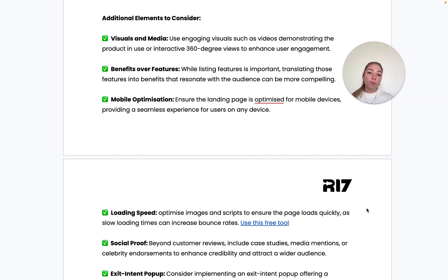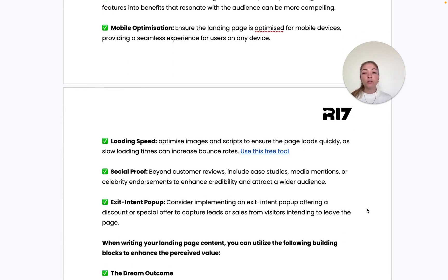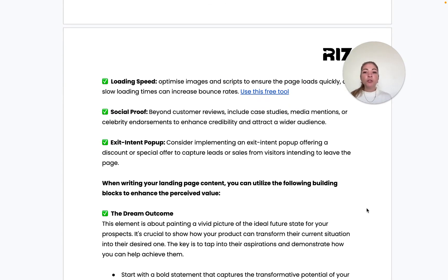Mobile optimization is essential — most shopping happens on mobile, so ensure a seamless experience. This also ties into loading speed: make sure your landing page looks great and navigates easily on mobile, and that it loads very fast so you don't lose visitors. We've linked a free tool that gives you your score for desktop and mobile along with improvement suggestions. Also include social proof beyond reviews, such as case studies, media mentions, or celebrity endorsements.